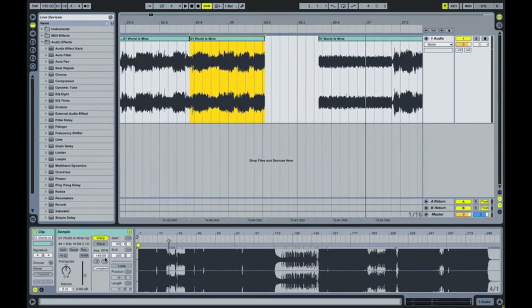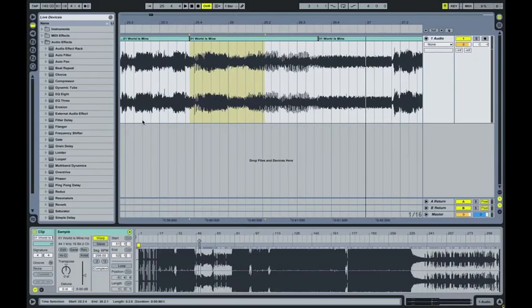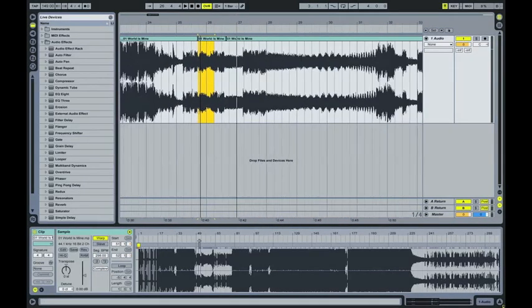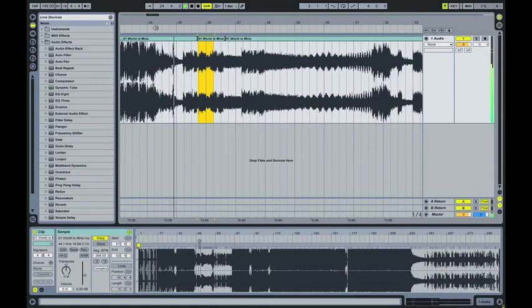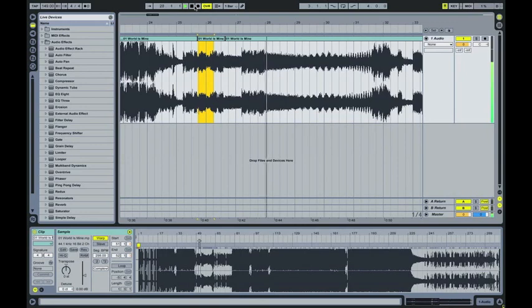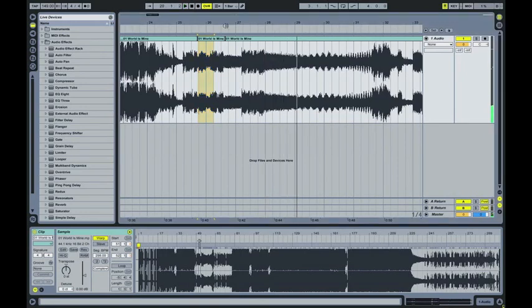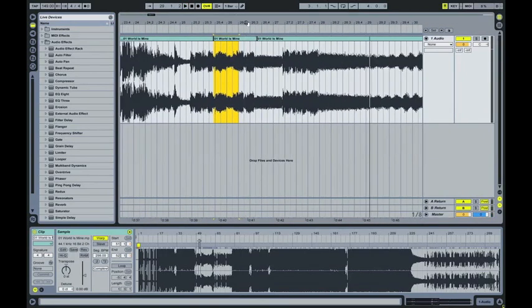And then you can choose the times two option by the tempo, which will push it through and then we'll give that a listen. So that works quite nicely on that one. It's another way of doing it.